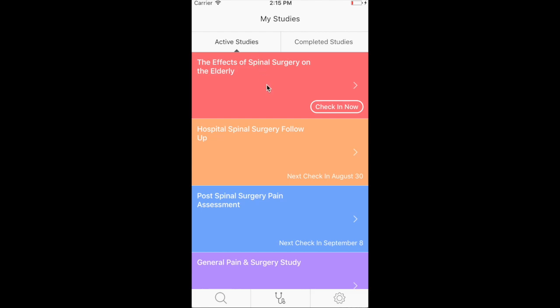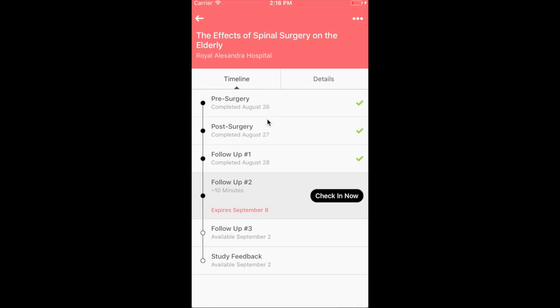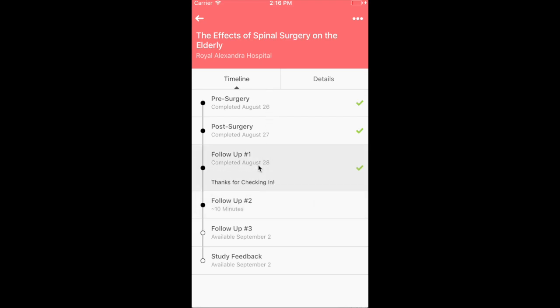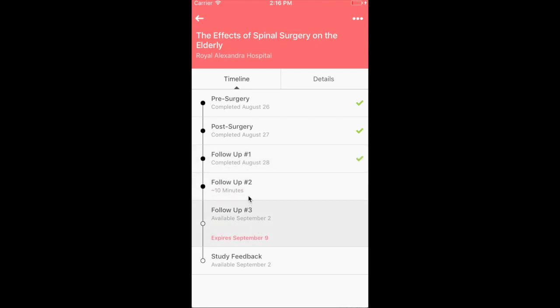The patient also has a record of the details for every program, including a timeline with relevant details within it. Within a timeline, they can directly answer surveys within appropriate windows. For instance, pain response to medication five days post-surgery.